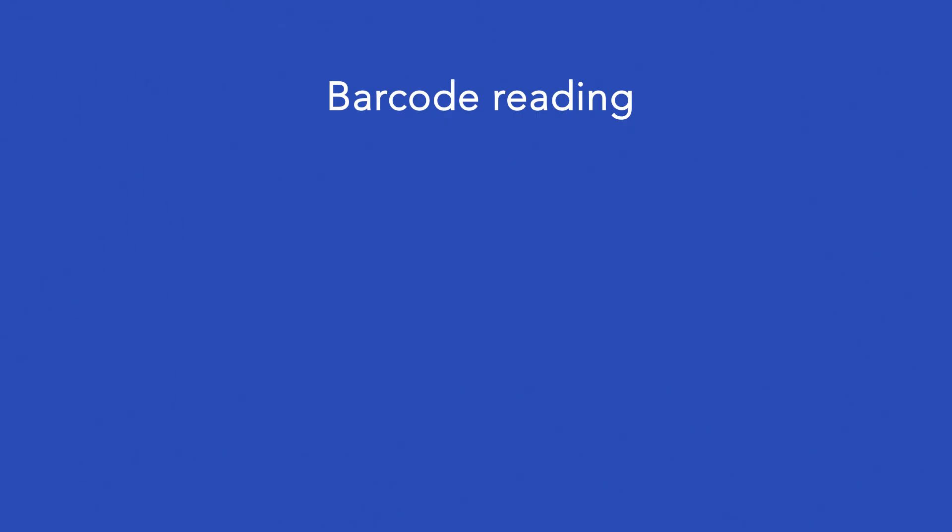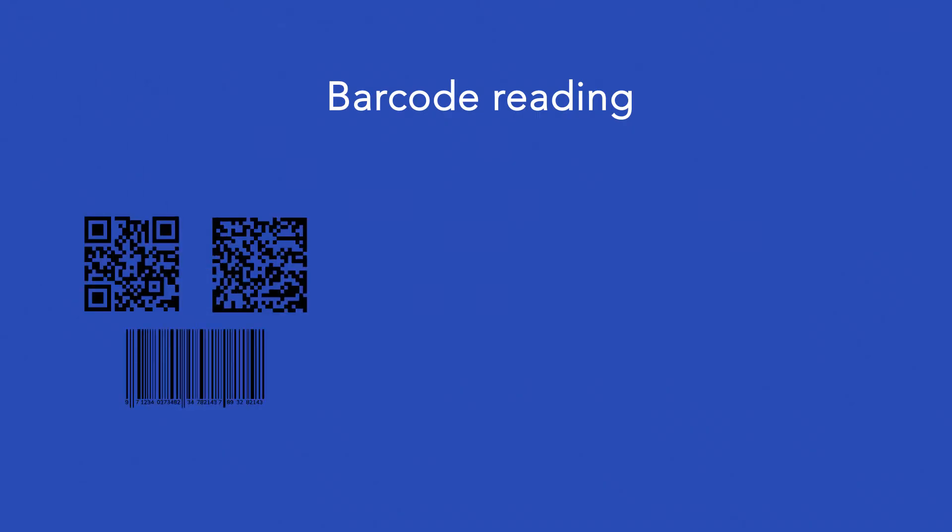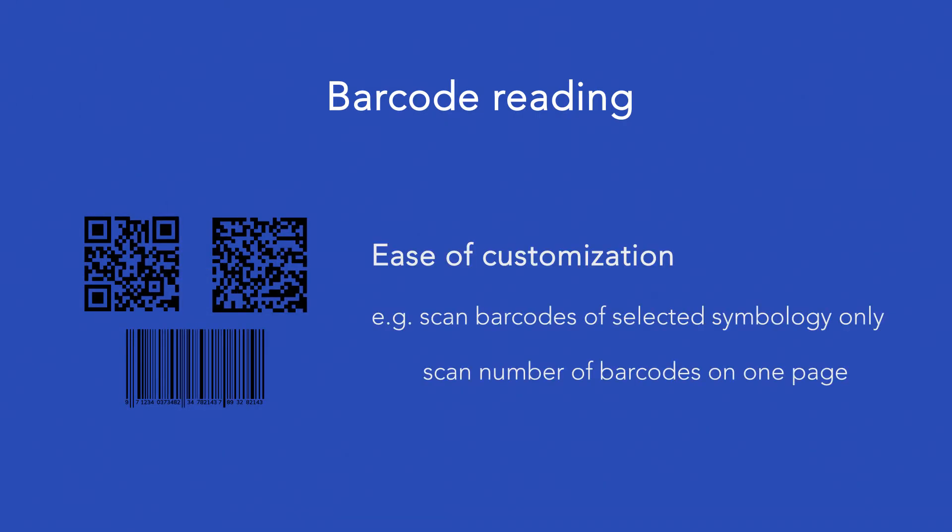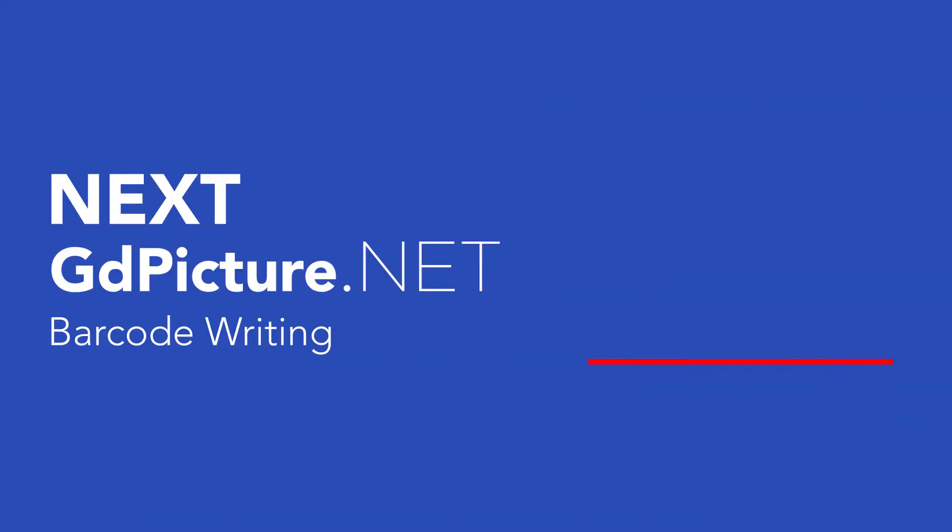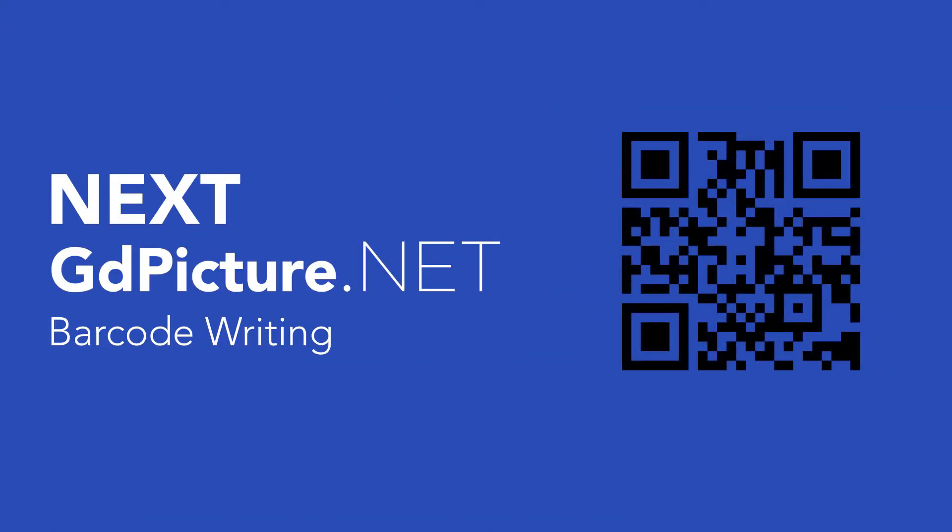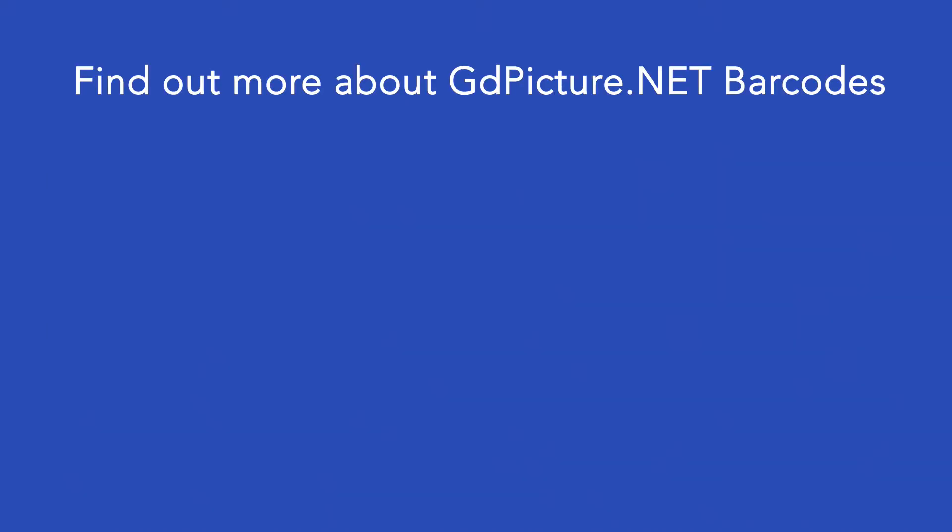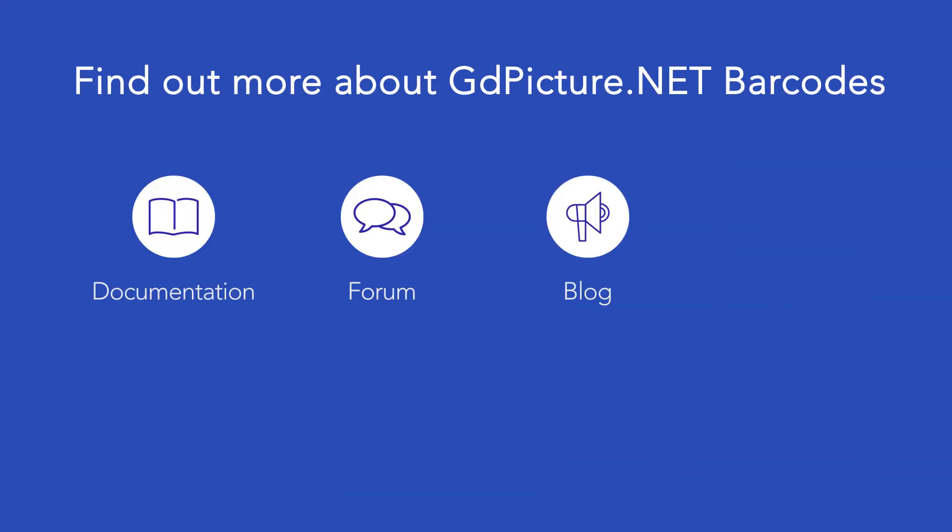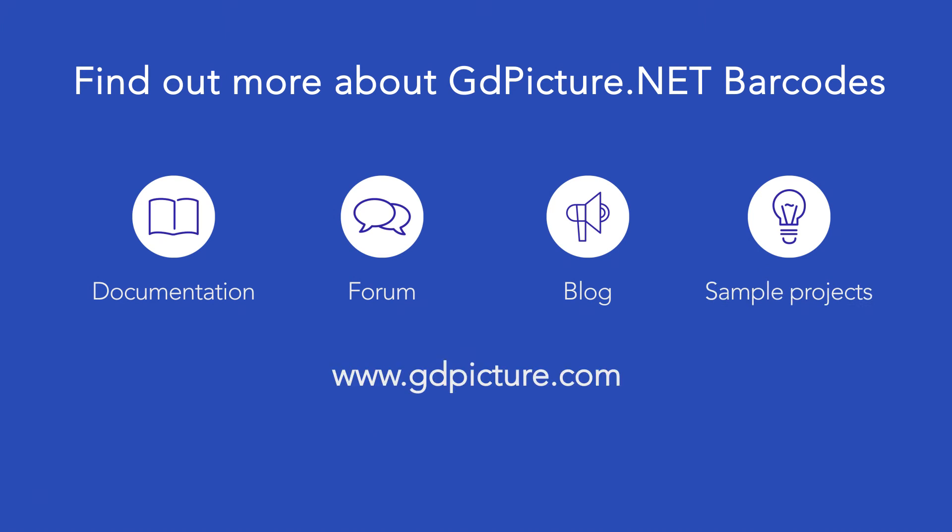Everything we have explained previously can be found in our documentation. This was a small demo of what GdPicture is capable of. Of course, once you have picked up one of these methods, it is very easy to use the rest as they are very similar to one another. We will be back in the next video where we will be talking about barcode writing.